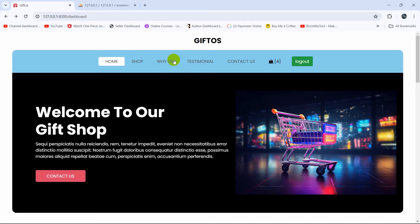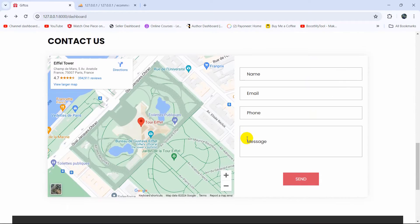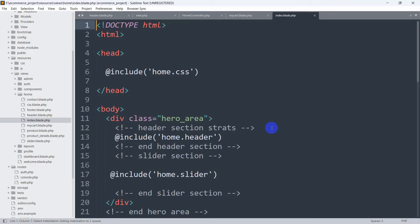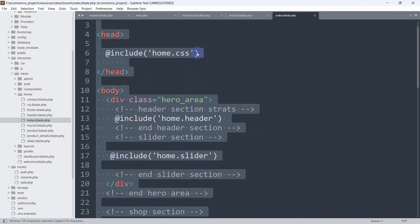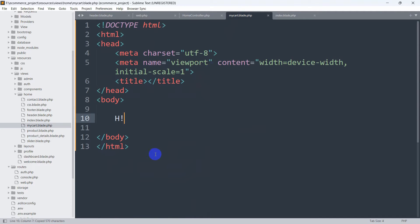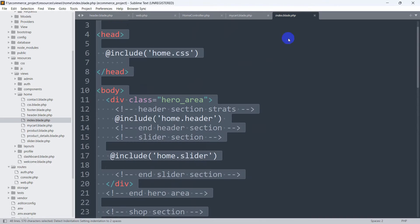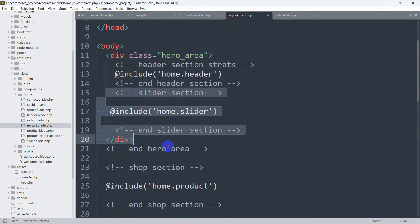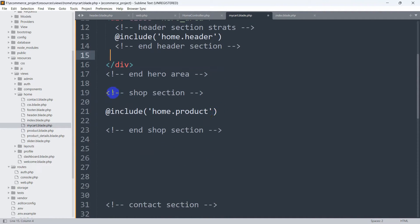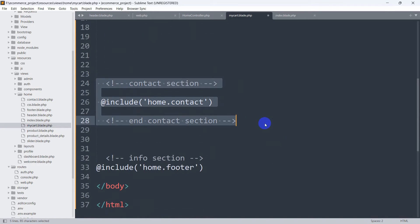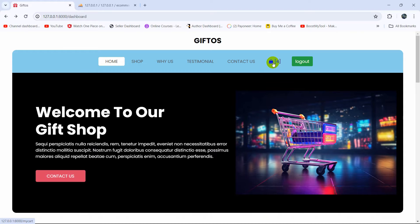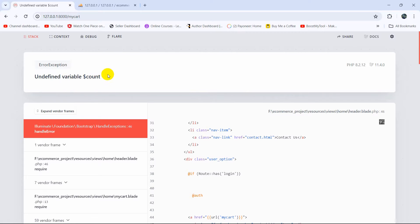Obviously we're going to have the header and footer in the base as well. Let's go back to the code, go to index.blade.php and copy everything. Then go to mycart.blade.php, remove everything, and paste the copied code from index.blade.php. From here we are going to remove the slider section, then the product section and the contact section. If we save and refresh then click the cart icon, we get an error - undefined variable dollar count.